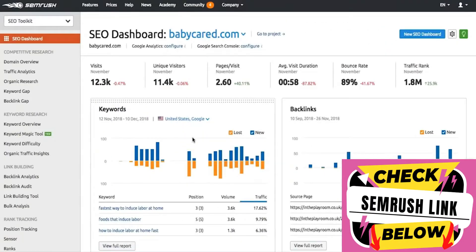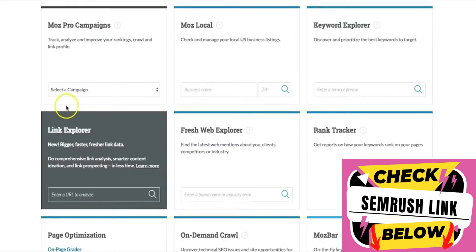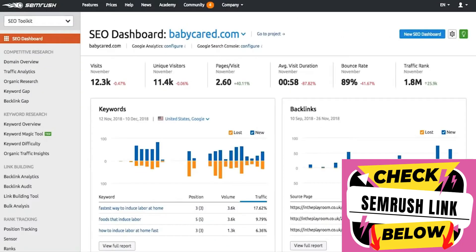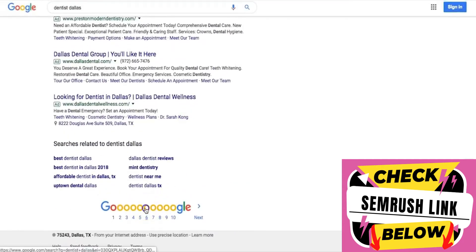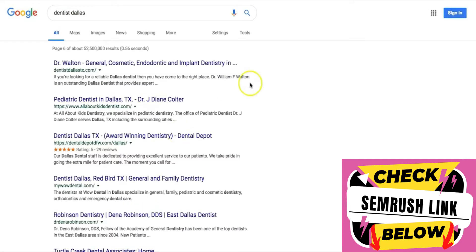Alright guys, so here we are. I'm logged into my SEMrush and my Moz Pro account as well. What we're going to do is compare how friendly and useful they are and see which one you need the most. I searched for a random keyword — 'dentist dallas' — googled it, went to page six, and just grabbed a random website. Nothing against this website, it's completely random.